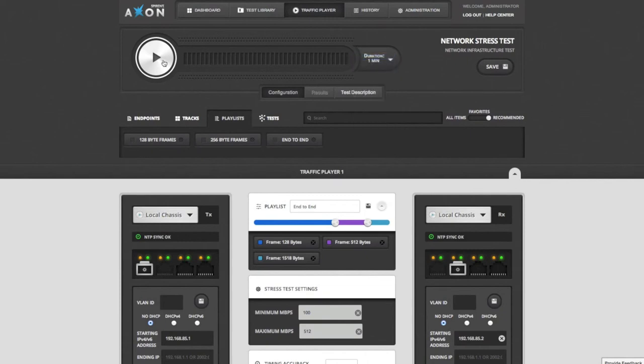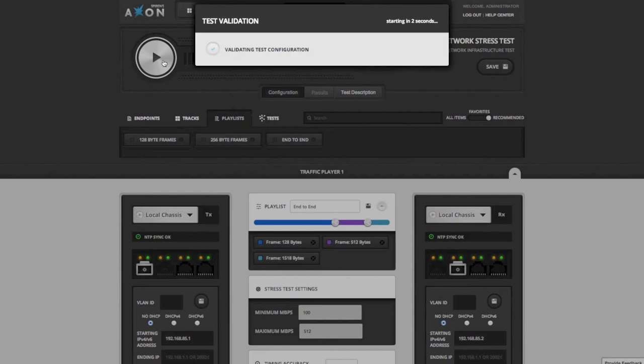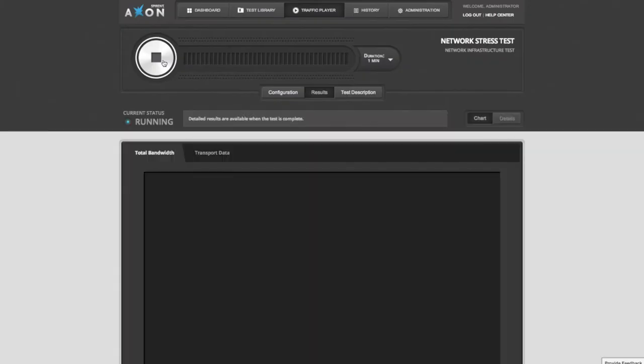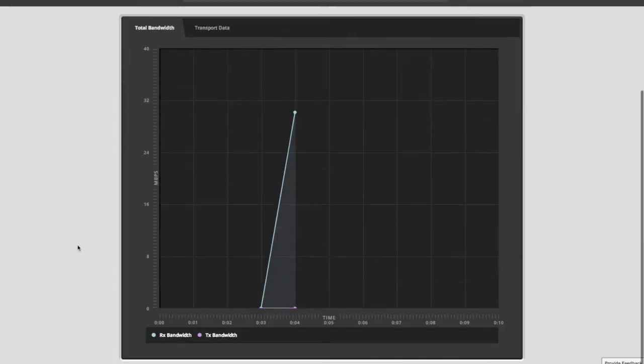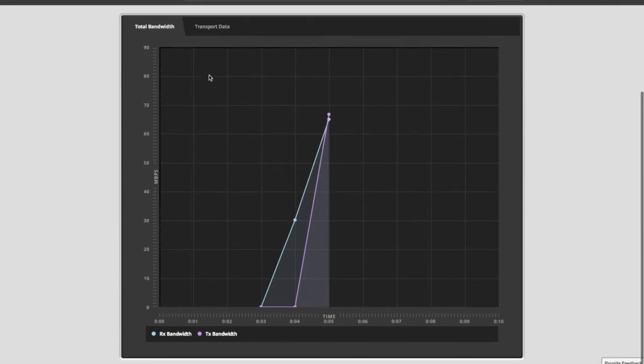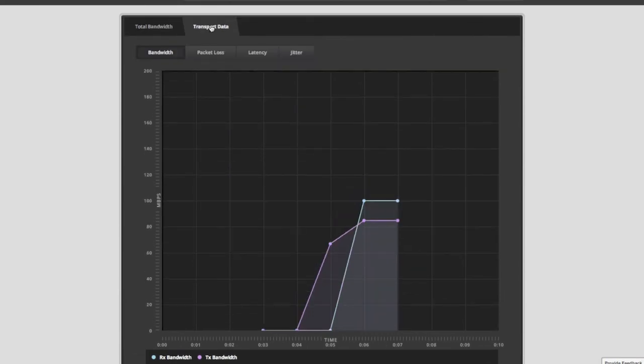That's it. I can run the test right now using the play button. As you can see here, traffic is starting to flow and I can start looking at the results such as response time, latency, and jitter all in real time.